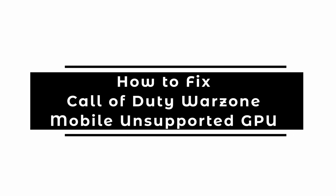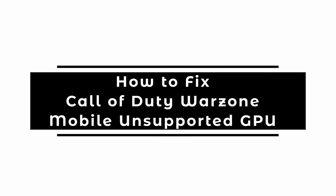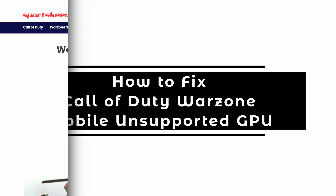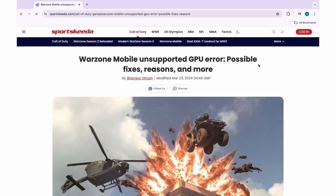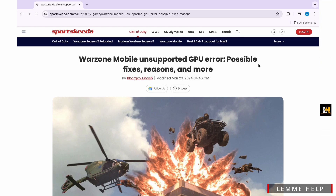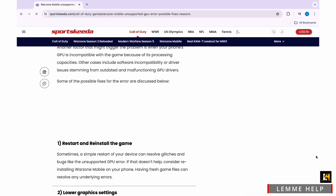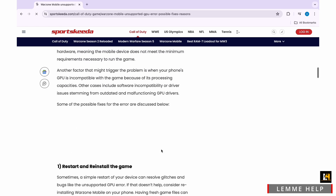How to Fix Call of Duty Warzone Mobile Unsupported GPU. The first solution is to restart and reinstall the game. Sometimes a simple restart of the device can resolve glitches and bugs like the unsupported GPU error. If that does not help, consider reinstalling Warzone Mobile on your phone.